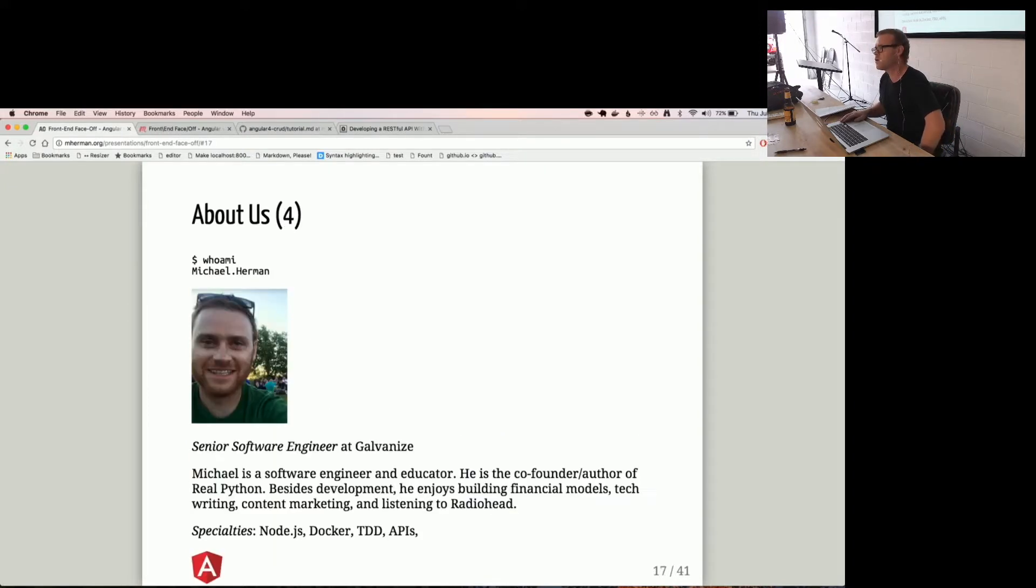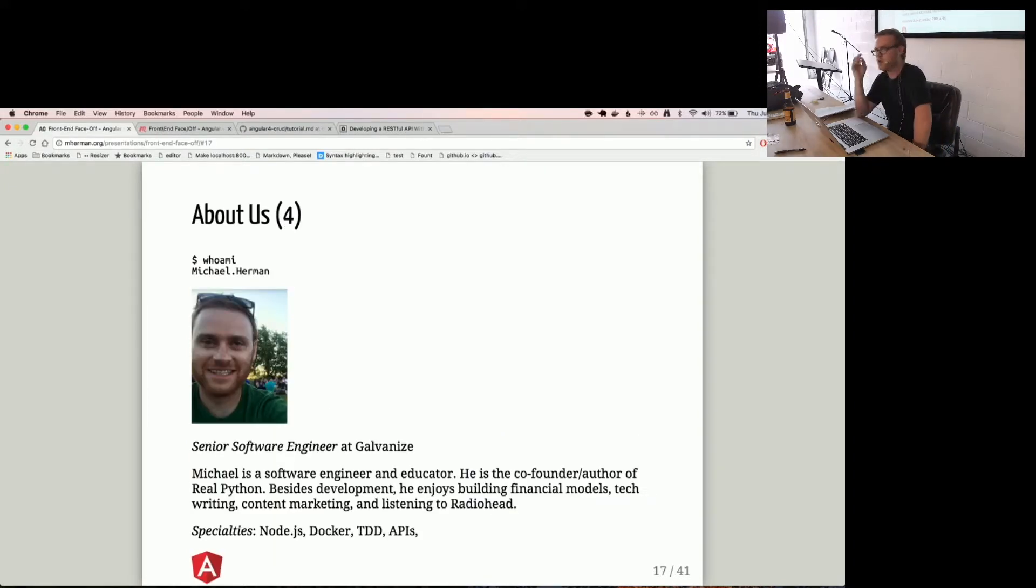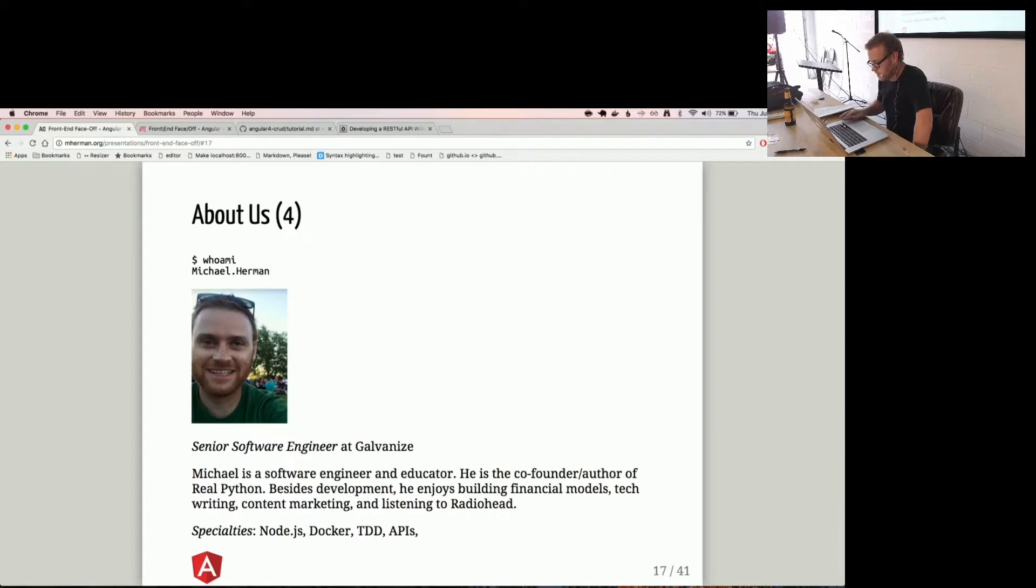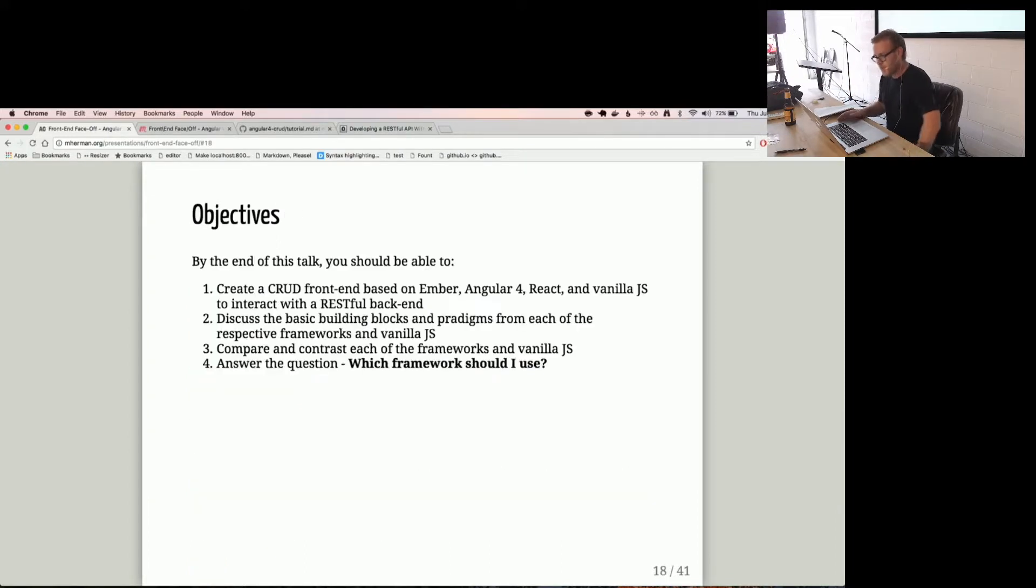I've known Michael Herman for a little while now. I'm a former lead instructor. I taught three cohorts at Galvanize. I'm now a software engineer for Galvanize. I do like Radiohead a lot.